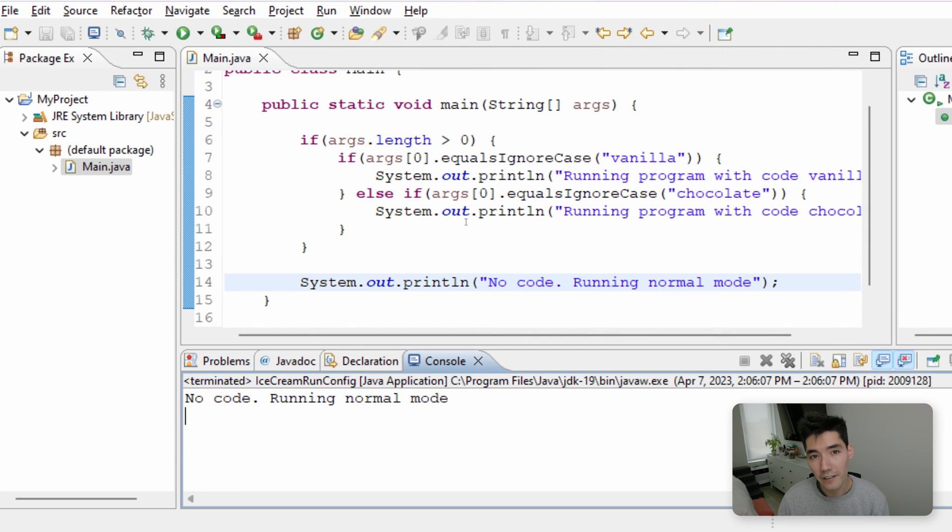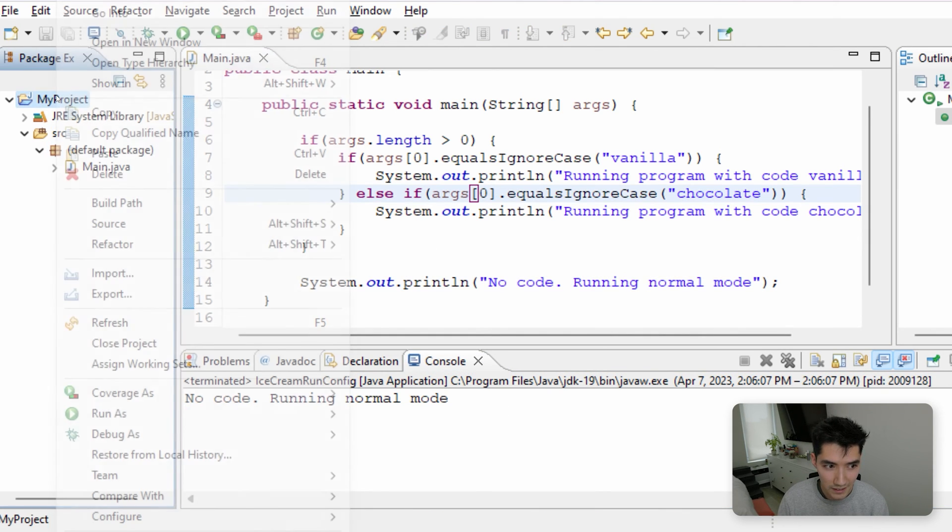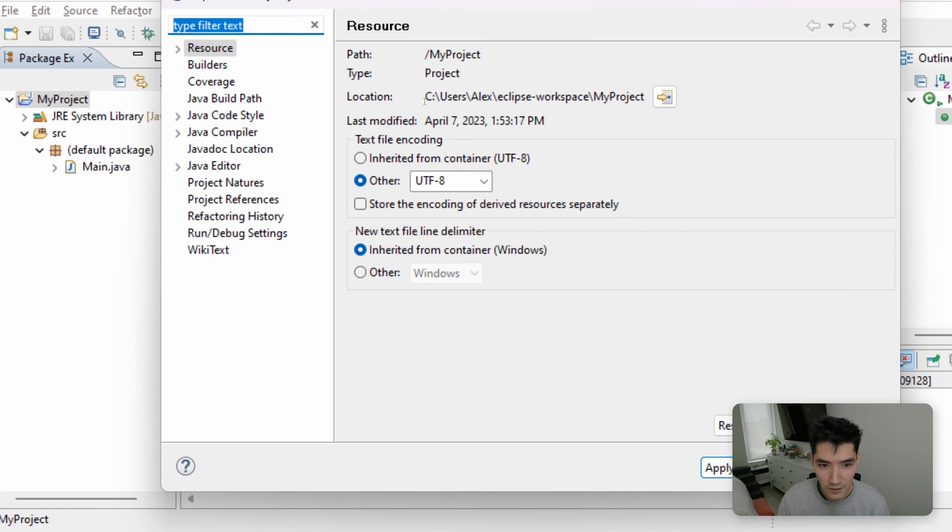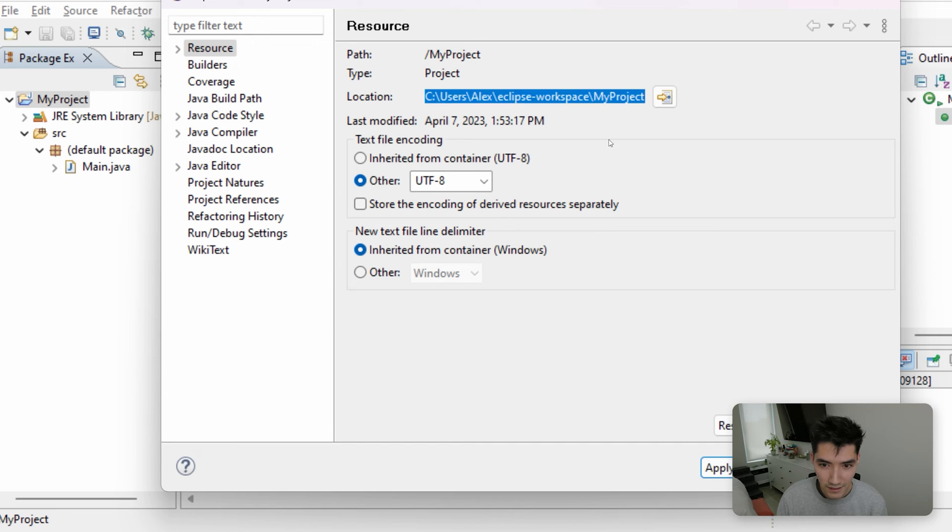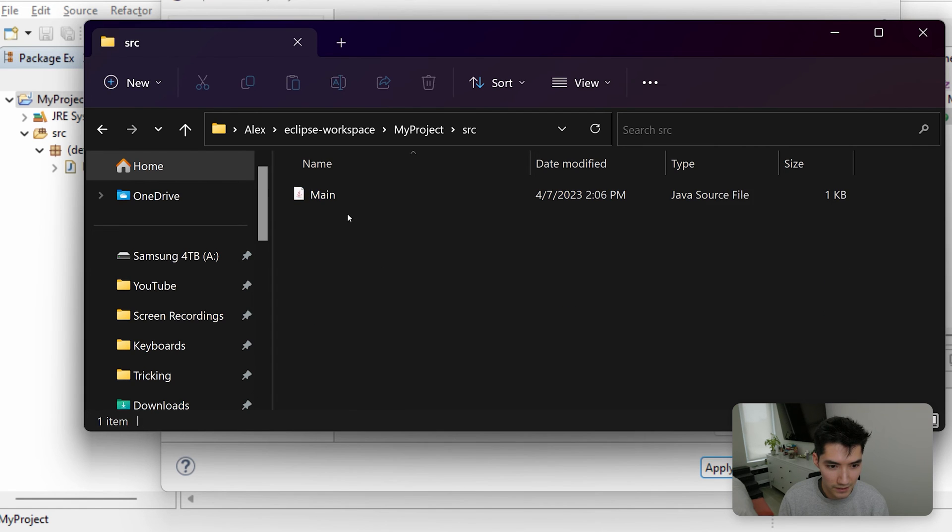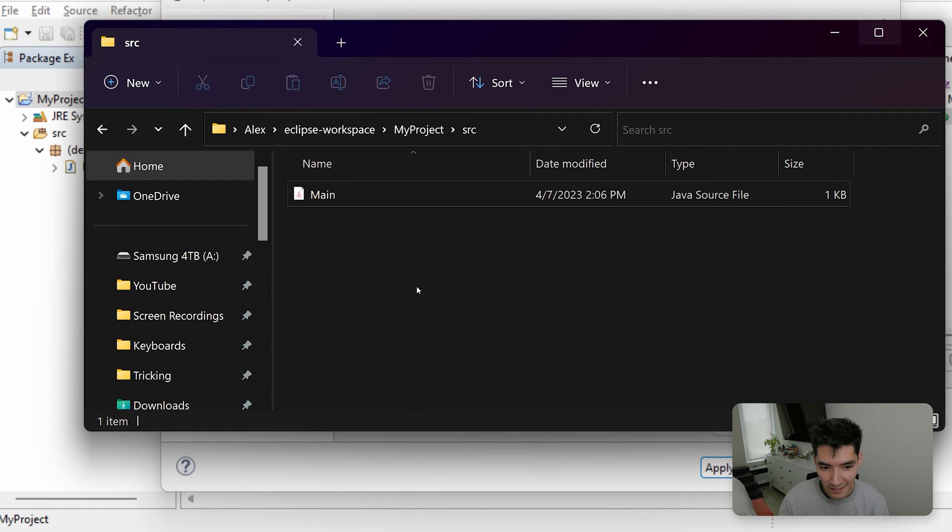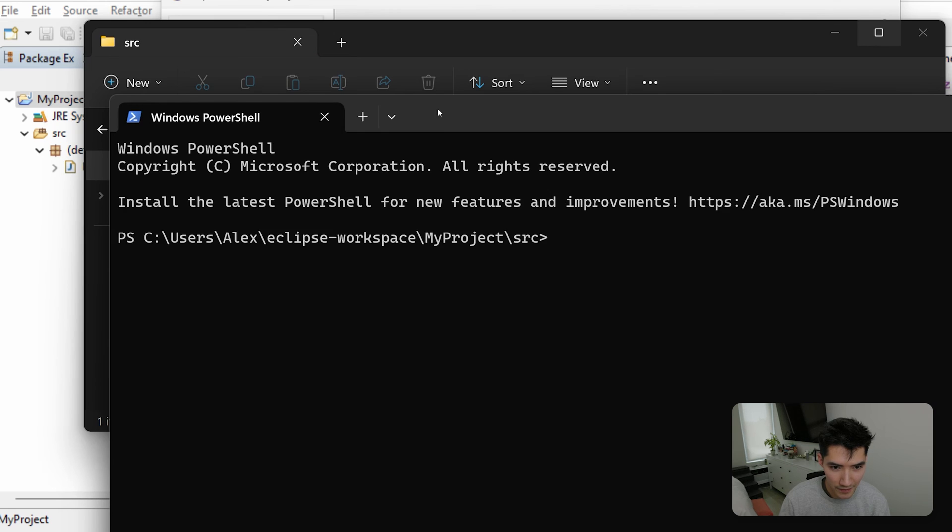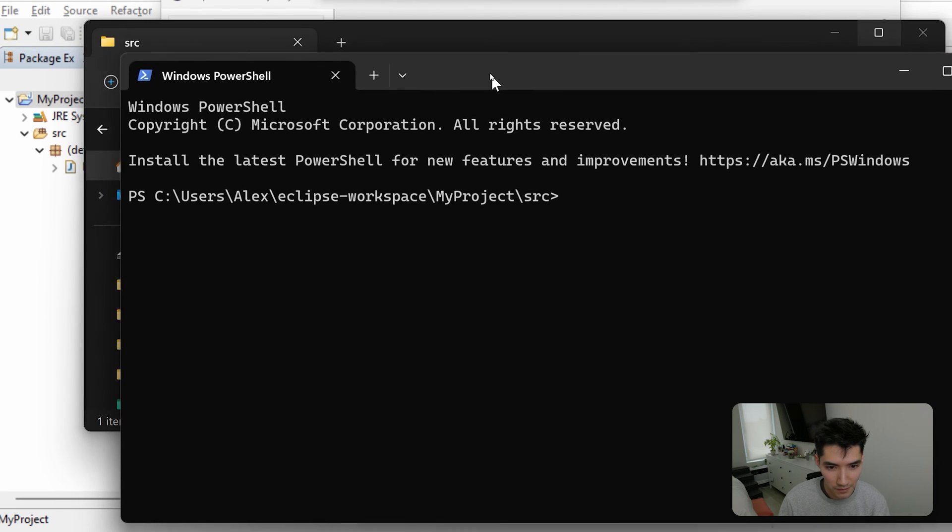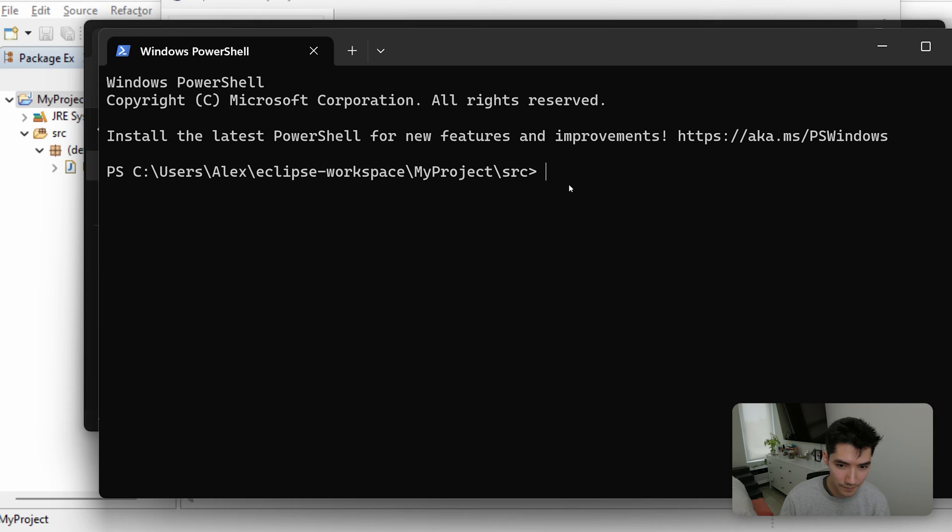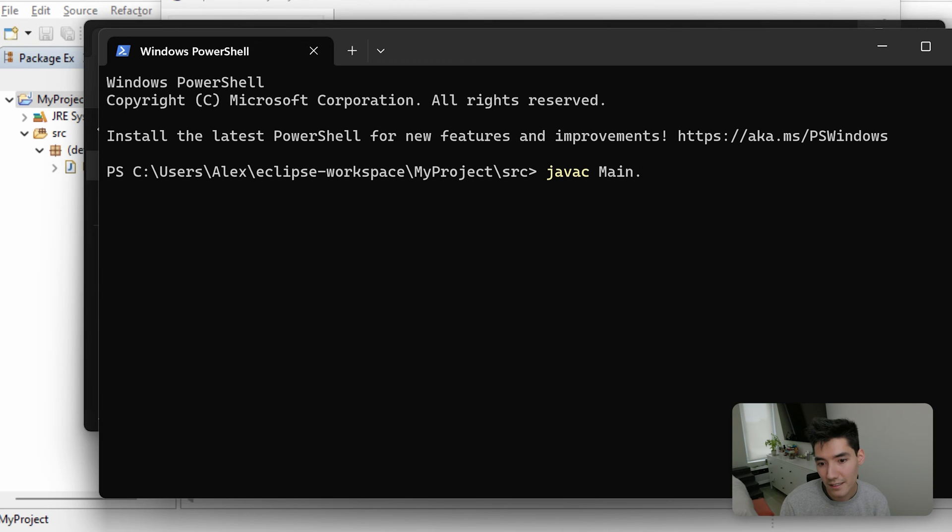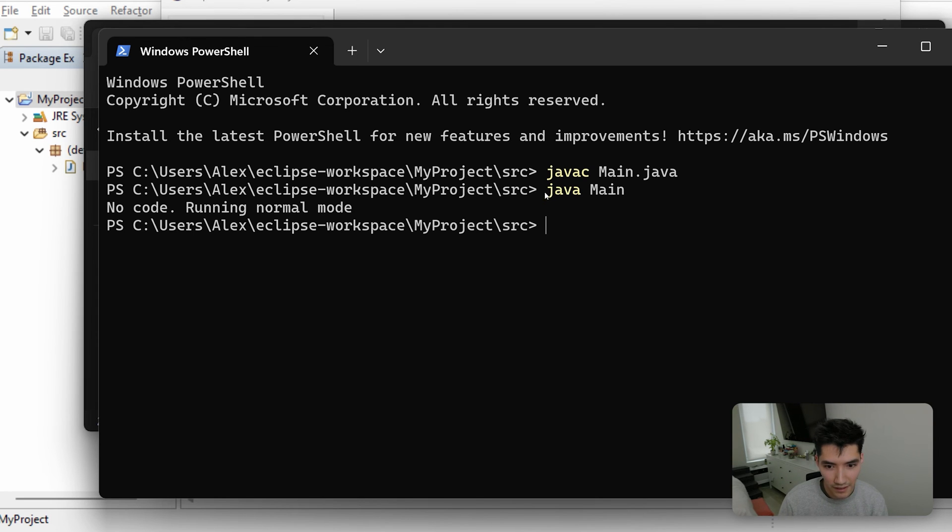So now I'll show you how to do this through command line. To do this on command line, right click on your project and go to properties. This will show you the location of where this file is on your computer. So go to this location in your file explorer like this and then go to source main. This is our class. Now right click on this empty space here and click open in terminal. There are two steps to run a java program in terminal. The first step is to compile it. So to do that, type javac and then the name of your class. So mine is main dot java. Now we can type java main.